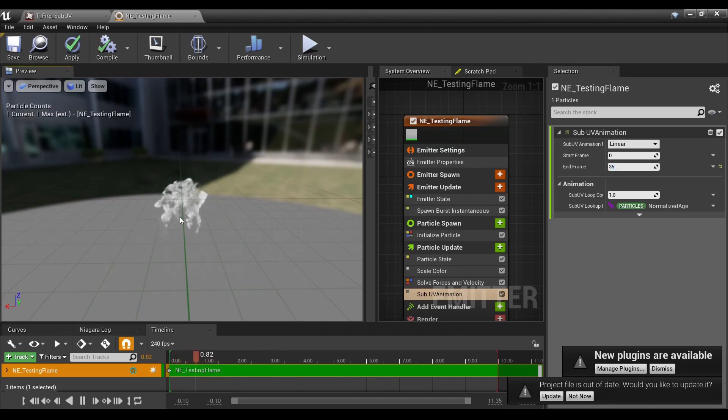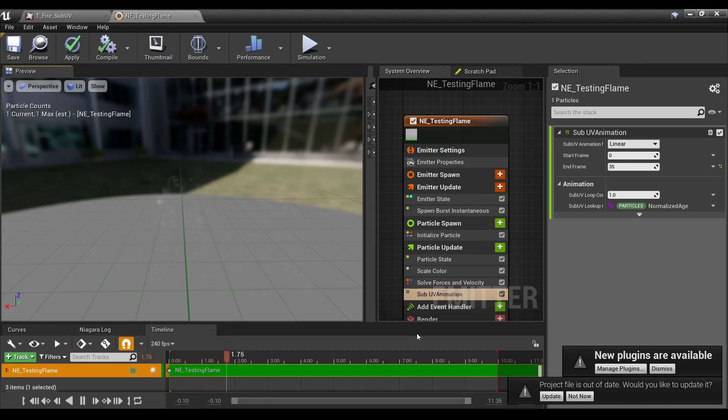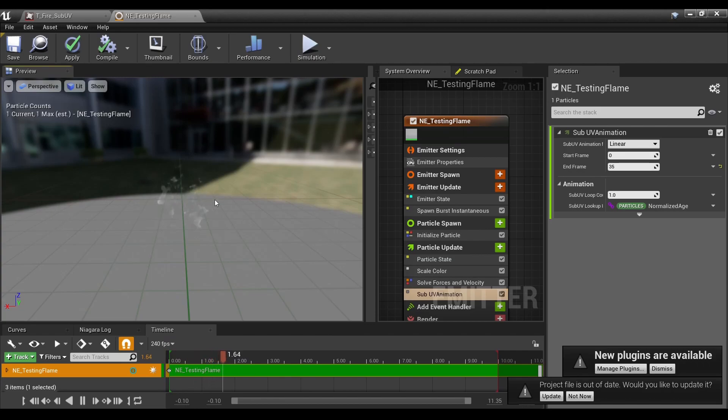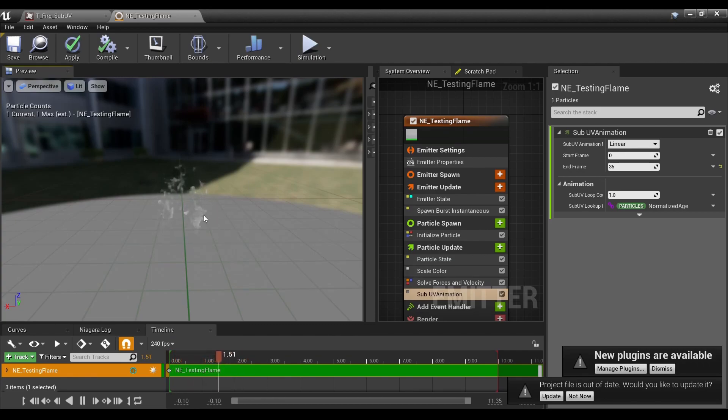This is a little slower now. You're able to speed it up, whatnot, mess with various settings, but now you can see it's actually more flame-like now.